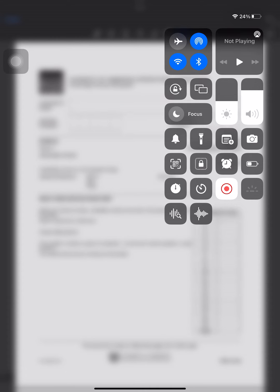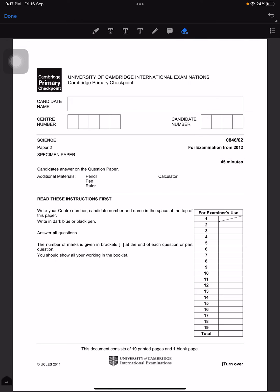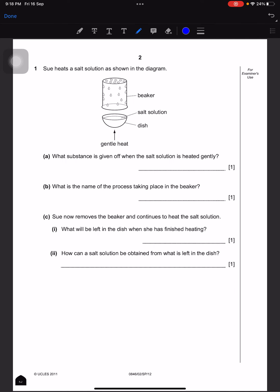Hello everybody, today we're going to be doing Cambridge Primary Science test, Paper 2. We will have 45 minutes to complete the test and we need a pencil, pen, ruler, and calculator. Let's start.